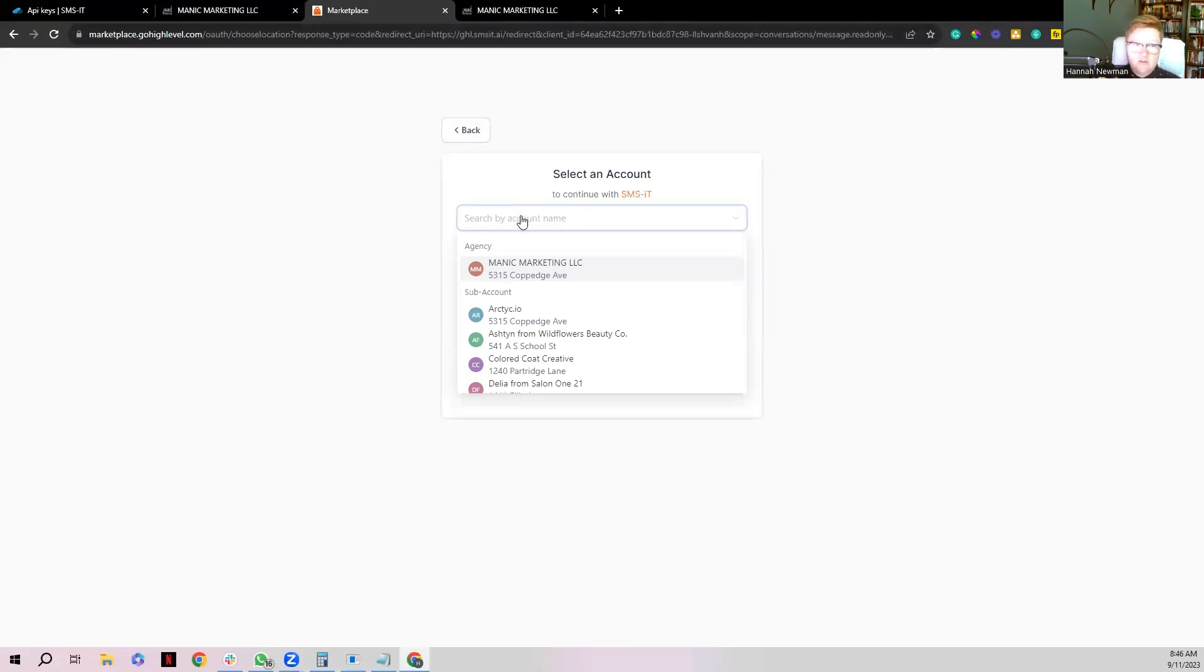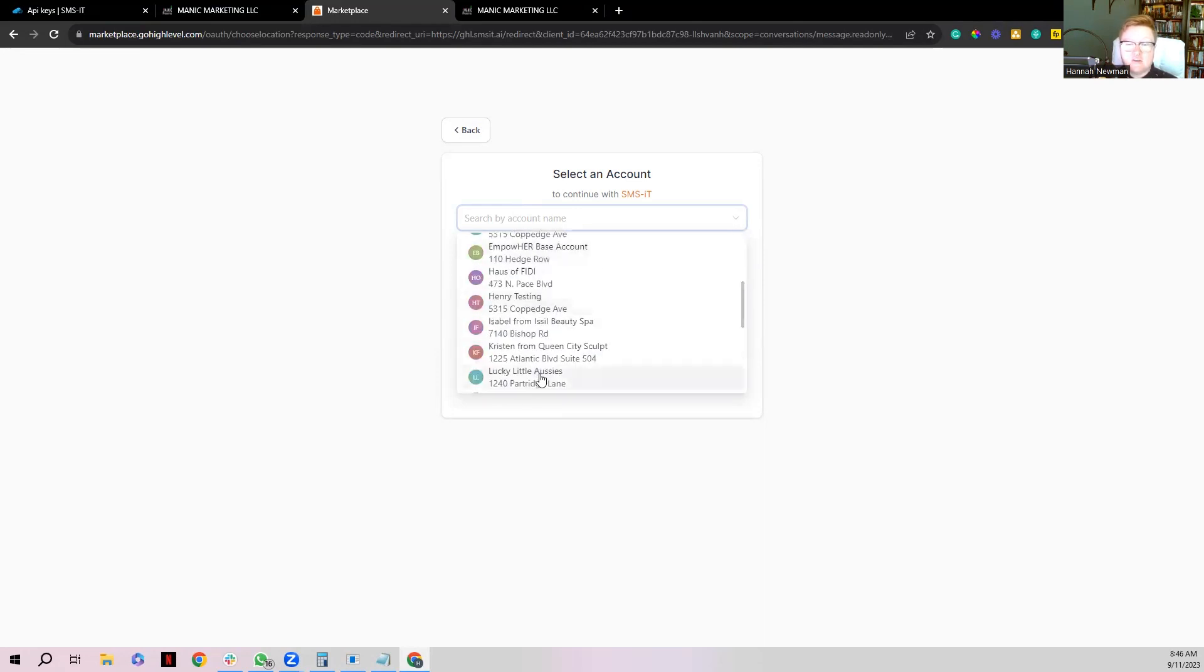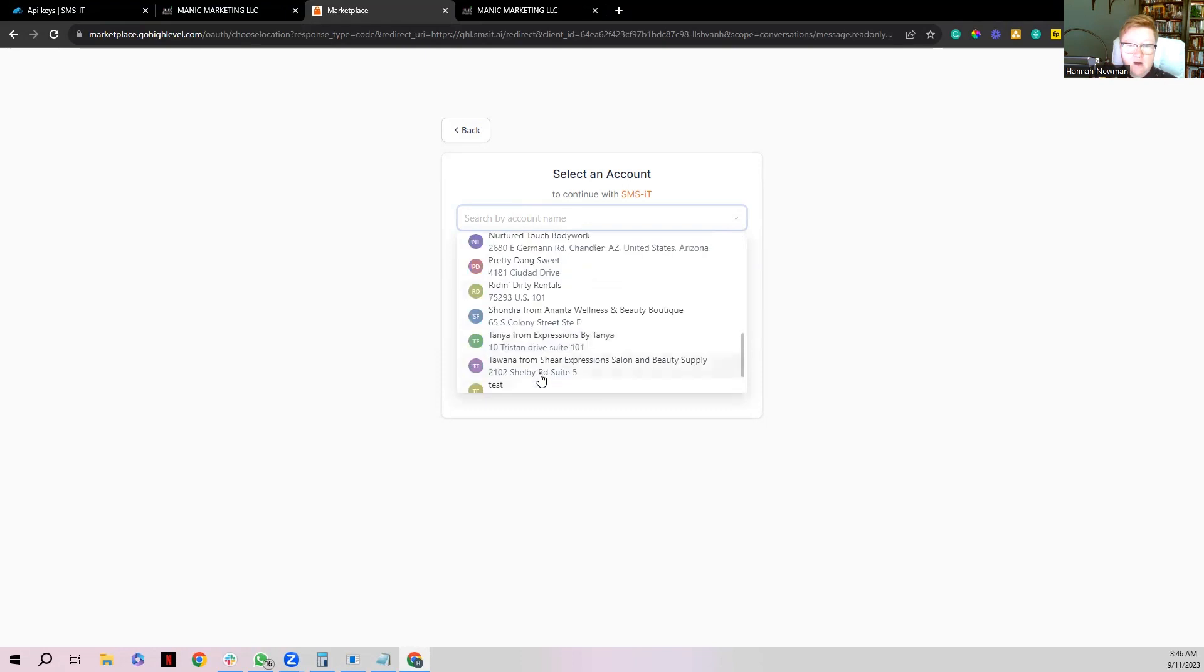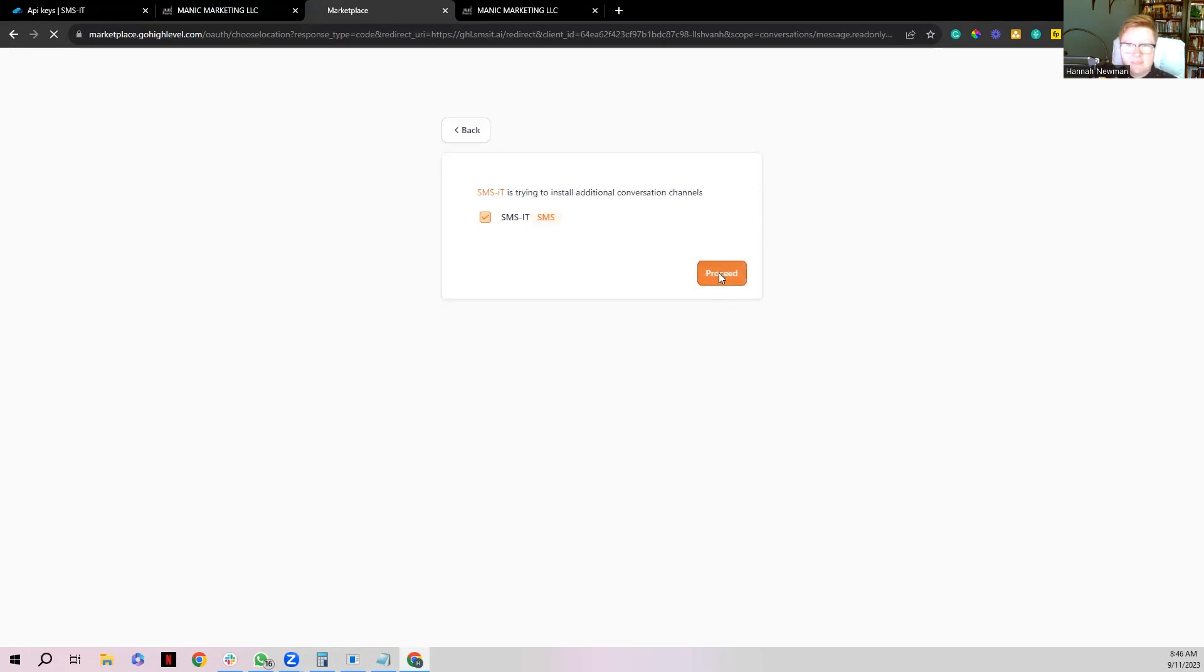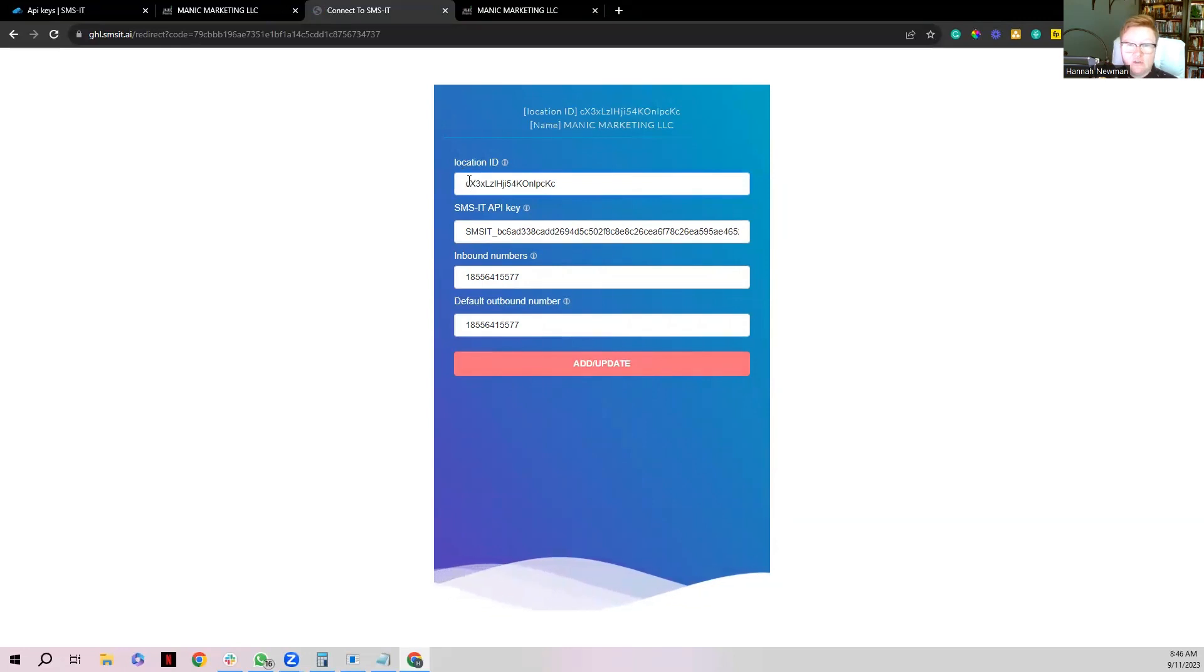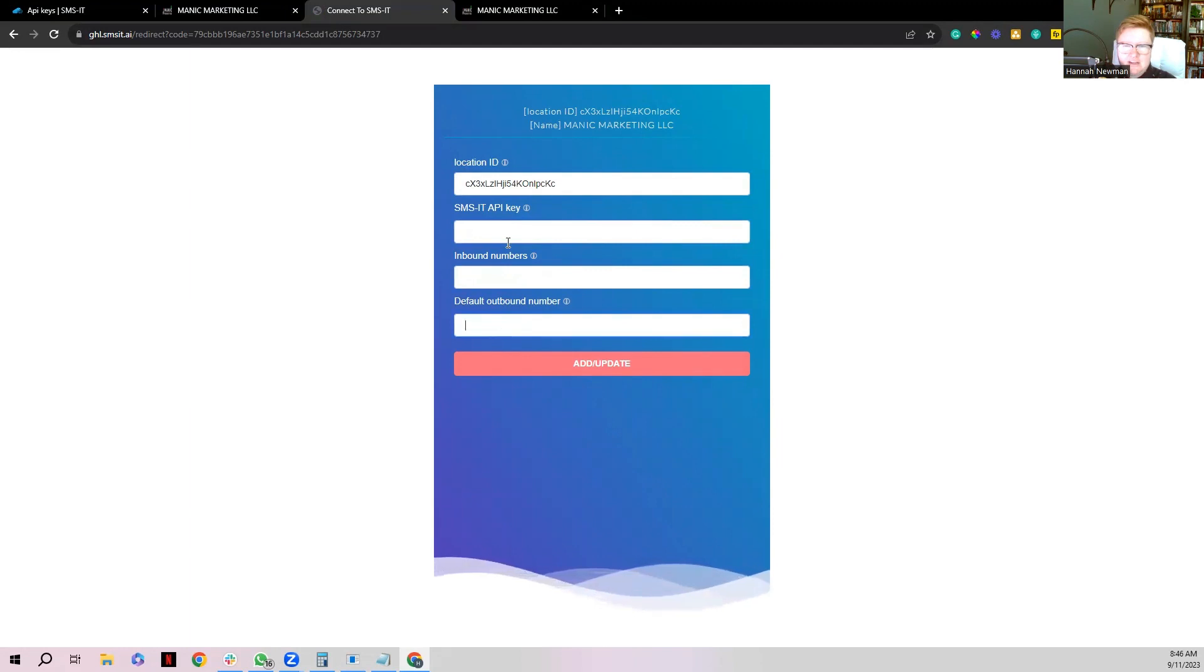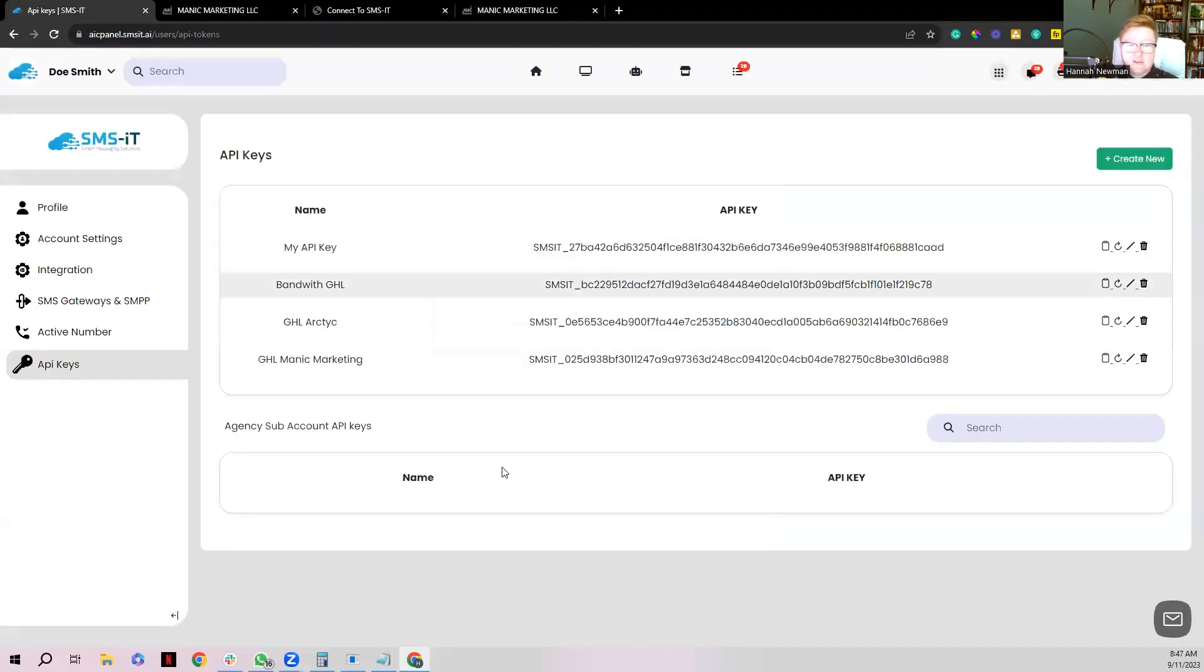And now what I want to do is I want to go back over here. Now I'm going to connect it to my Manic Marketing account. So you want to make sure that you don't do it to the agency, you have to do it to the actual sub-account. So I'm going to choose whatever sub-account I want, so I'm going to go to my Manic Marketing sub-account and I'm going to click proceed. And then it's going to bring you to a page that looks like this. Now it'll automatically pull in your location ID. This information will auto-populate. For whatever reason, if it does, just remove it. It could be your cache stuff.